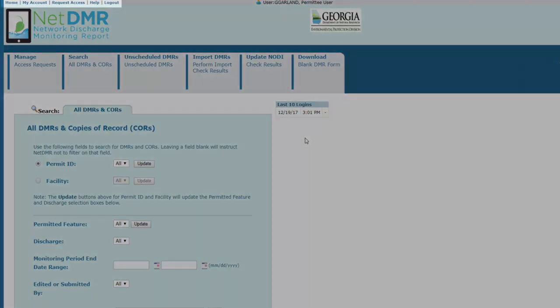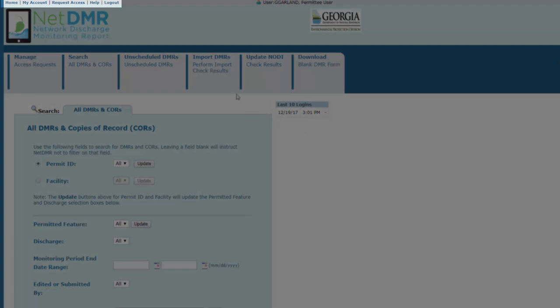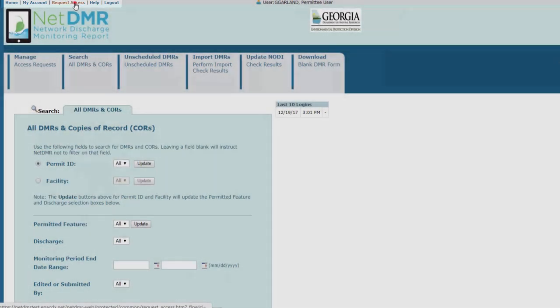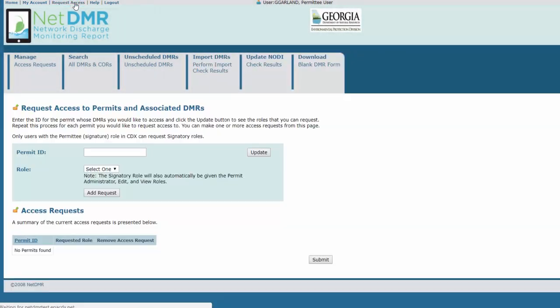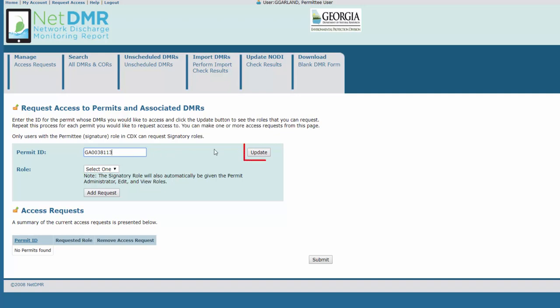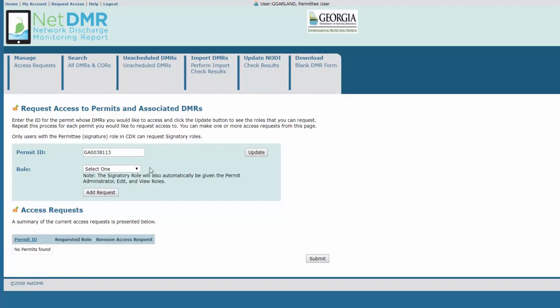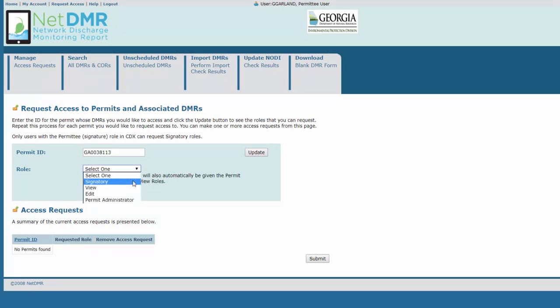In the top left, click on Request Access to begin the signatory request process. First, enter your permit ID. Then click Update. Then choose a signatory role from the drop-down menu and click Add Request.